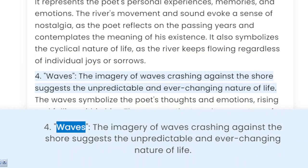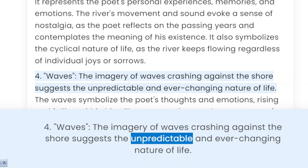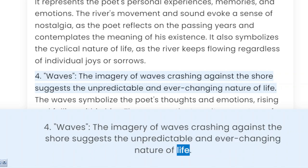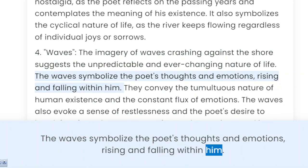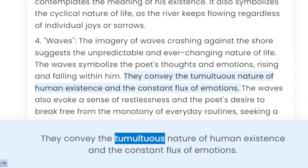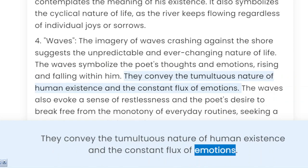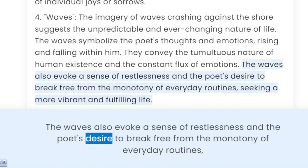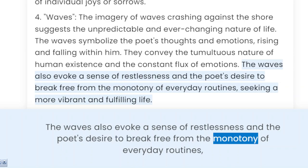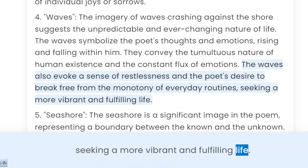4. Waves. The imagery of waves crashing against the shore suggests the unpredictable and ever-changing nature of life. The waves symbolize the poet's thoughts and emotions, rising and falling within him. They convey the tumultuous nature of human existence and the constant flux of emotions. The waves also evoke a sense of restlessness and the poet's desire to break free from the monotony of everyday routines, seeking a more vibrant and fulfilling life.